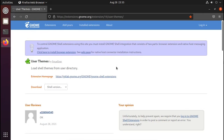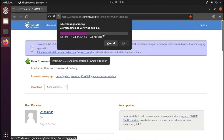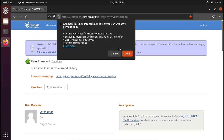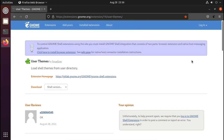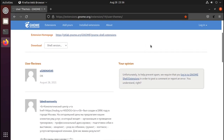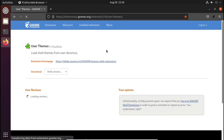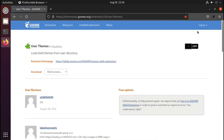First we have to install an extension called User Themes. It is an official extension needed to apply themes. When you open this website you will see a pop-up — to use GNOME extensions you have to install the browser extension. Just click here, then Continue to Installation, and Add. If you use Chrome or any Chromium-based browser it will automatically install from the Chrome Web Store. Now reload the website, click on the switch that says Off, and click Install. Now it says On, meaning the User Themes extension is loaded.